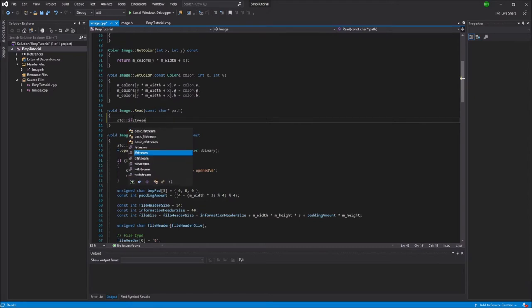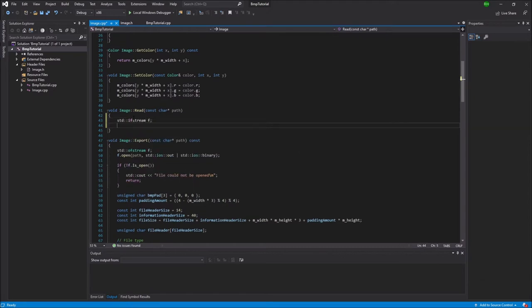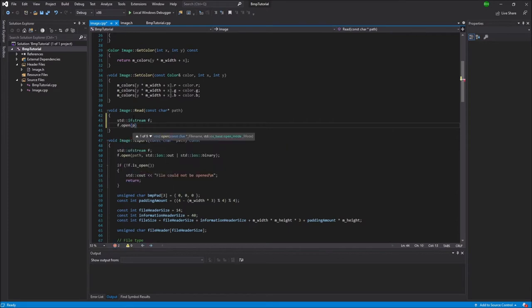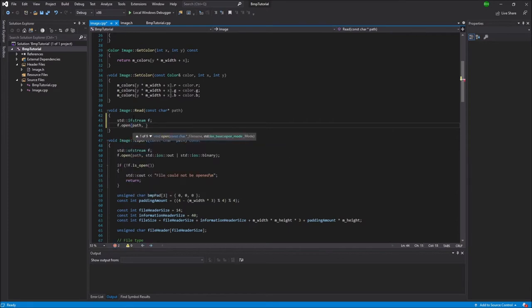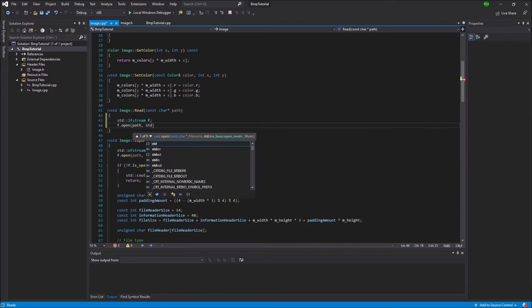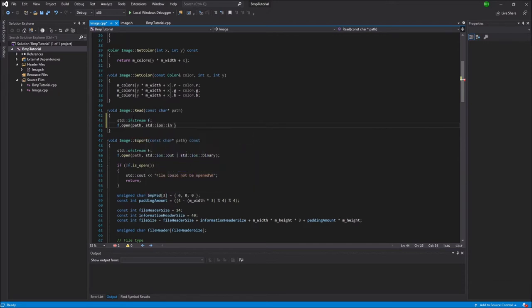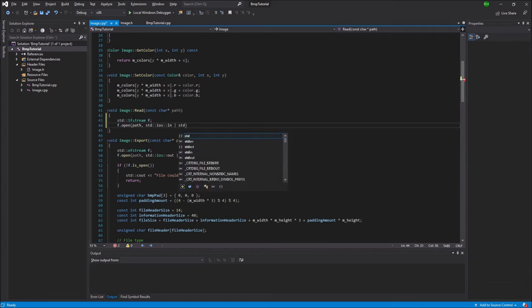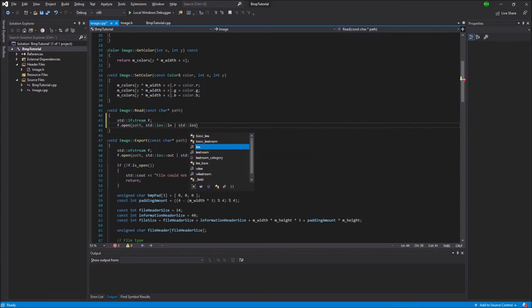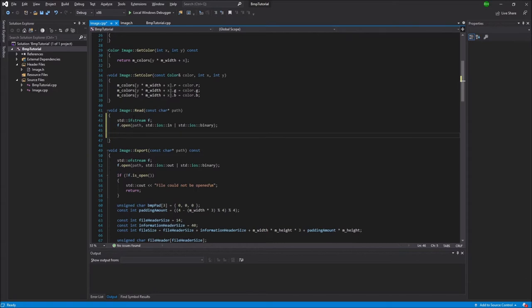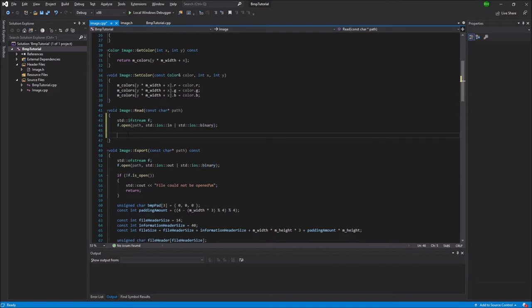So first we're going to create an std ifstream and I'll call that f. That's the object that we're going to use to read the file. Then we're going to open the ifstream using the path and std ios in and std ios binary. So binary is the same as last time and in just means that we are going to read the file. So we're reading in binary.